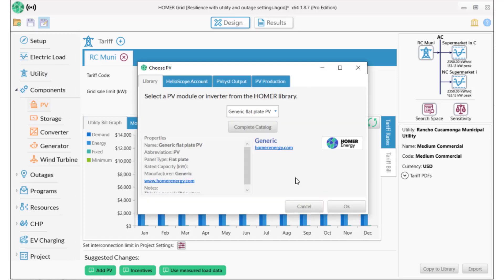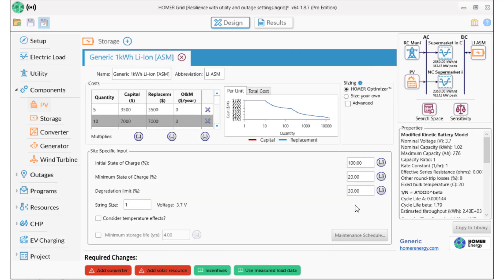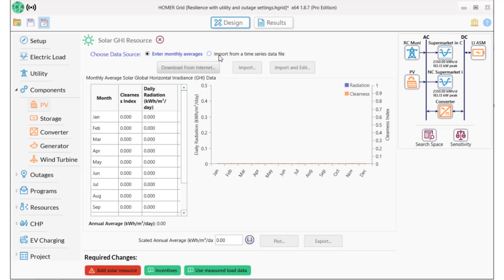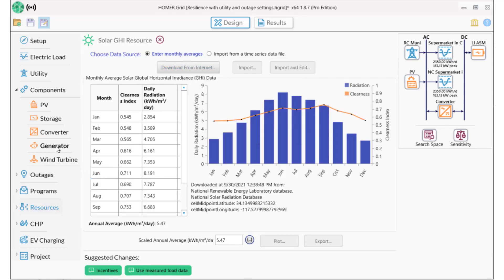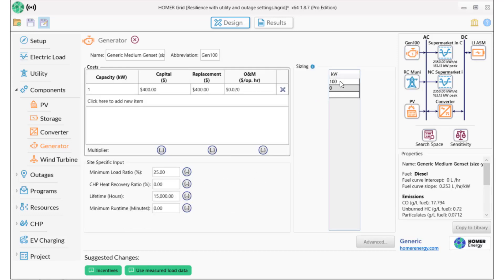Let's add the equipment we want Homer to consider. We'll add PV up to the 500 kW we can fit onto the roof, lithium-ion batteries, and a converter. Let's also add the solar resource using the NREL data. We need a genset that will be available during outages. I'll have Homer model gensets in 50 kW increments up to the peak critical load of 183 kW.